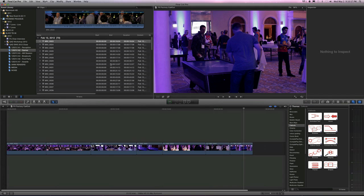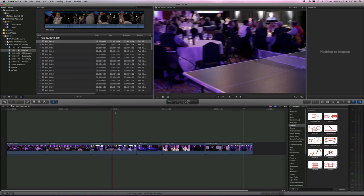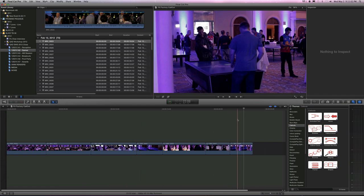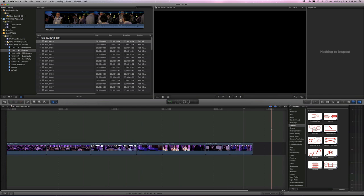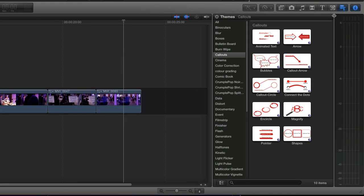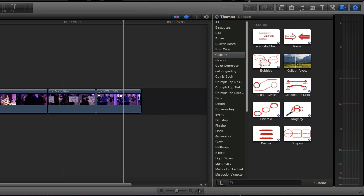So here we are in Final Cut 10, and basically this is my same demo footage from this very blue room. And I'm going to do three very simple things. When you open up your theme browser over here in Final Cut 10 and you scroll down, you see Callouts, and here they are. Here are, what is it, 10 different types of callouts. And there's different types, and you can roll over here and see samples and stuff. But I'm going to show you three really simple ones, but increasing level of difficulty.